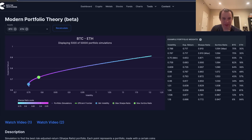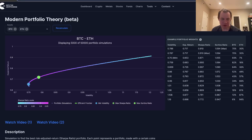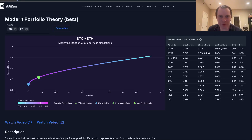Hey everyone, and thanks for jumping back into the cryptoverse. Today we're going to talk about modern portfolio theory and how you can use it to understand your risk-adjusted returns in cryptocurrency.